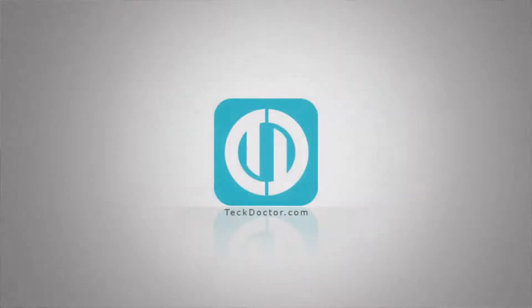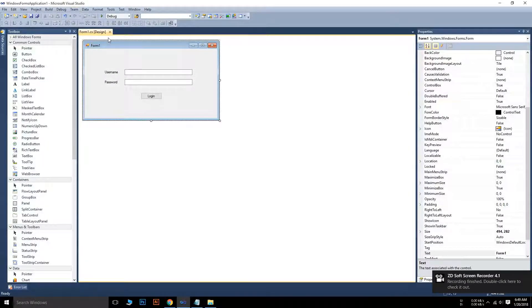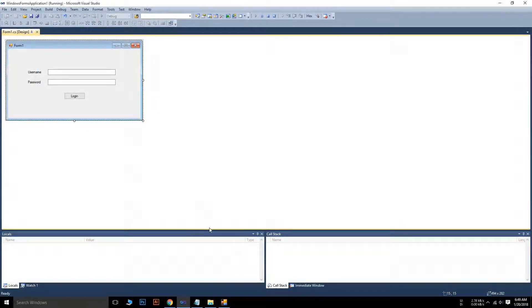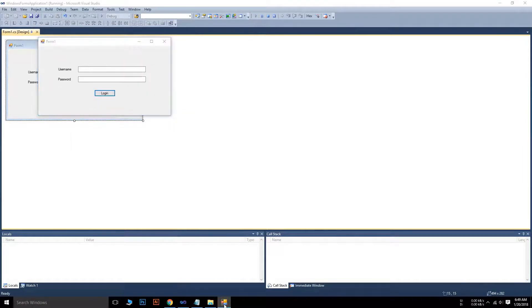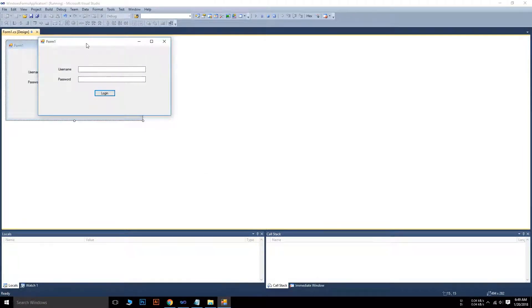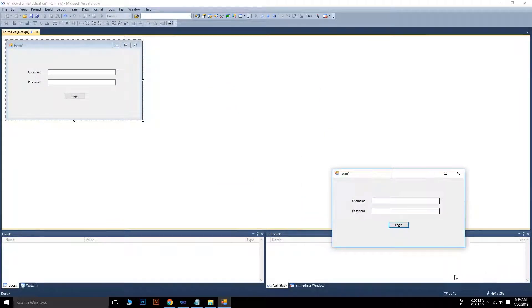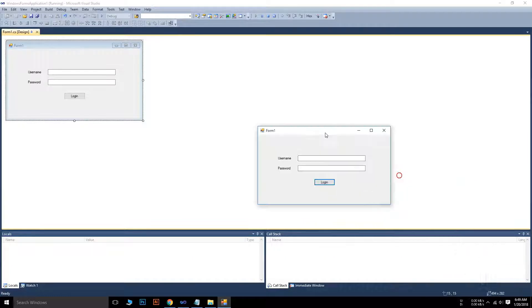Hello everybody, today we are going to learn how to minimize a C# project into our system tray. It's very easy. I have created a Windows Form here. When I run this application and minimize it, it goes straight to our taskbar. When I click on the taskbar icon it pops up again, but this is not exactly what we want — we want this to be minimized into the system tray.